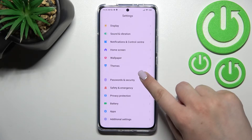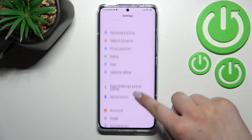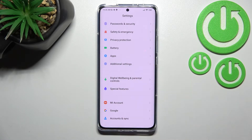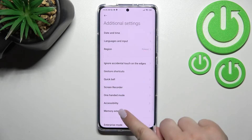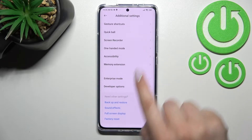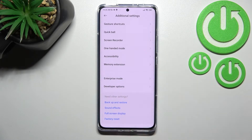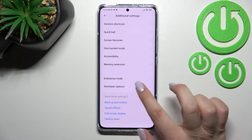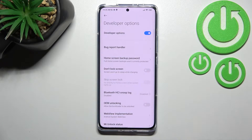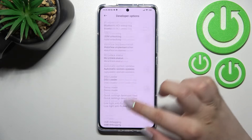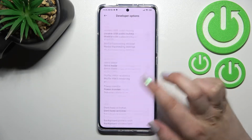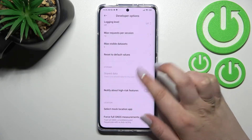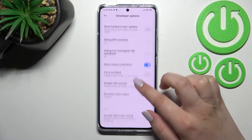Now we have to scroll down in order to find Additional Settings. Let's enter and scroll down again. As you can see, at the very bottom of the list we've got Developer Options, so let's tap on it.